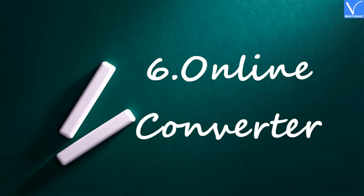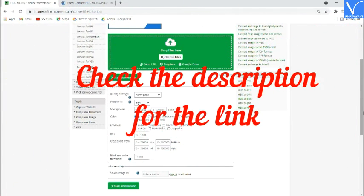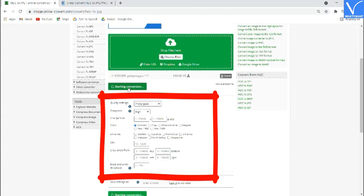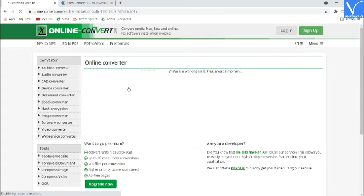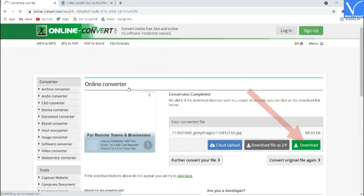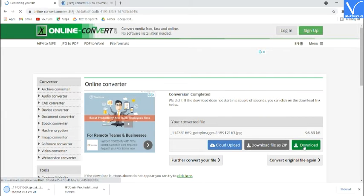Number 6: Online Converter. Visit the Online Converter HEIC to JPG Converter official site — check the description for the link. Click on Choose Files to upload images. Change the output settings if needed and tap on Start Conversion. Once the conversion is completed, you will be redirected to the Download page. Finally, click on the Download option to save it to your device. That's it.